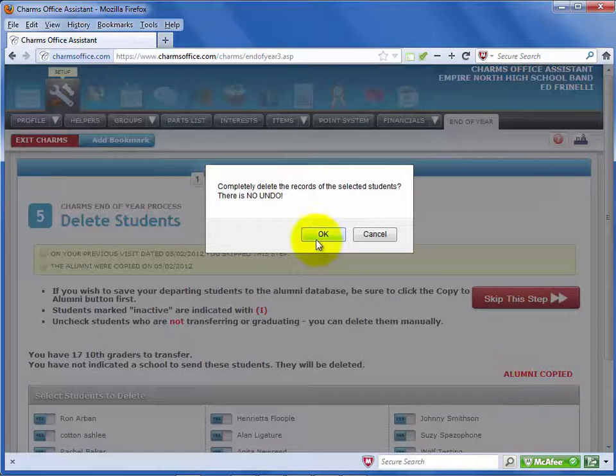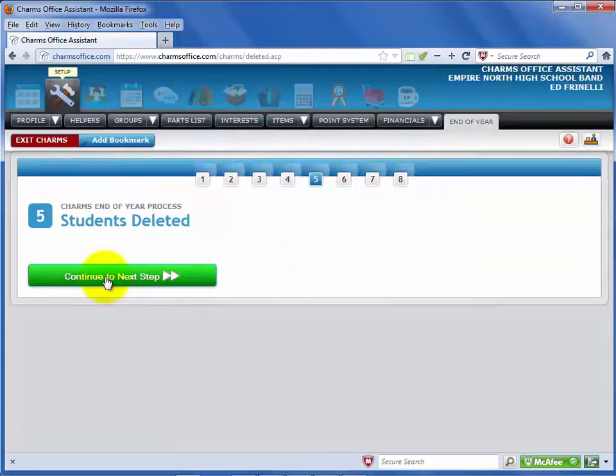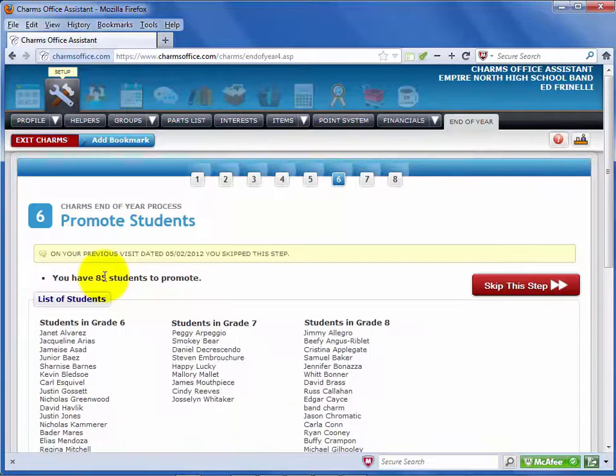Remember that there is no undo. Select OK in the message. Once your students are processed, select Continue to Next Step.